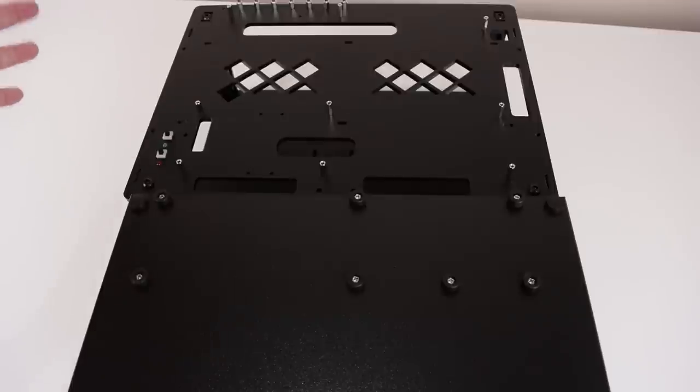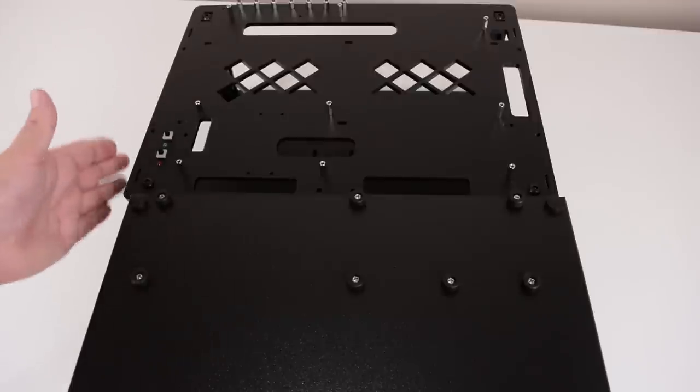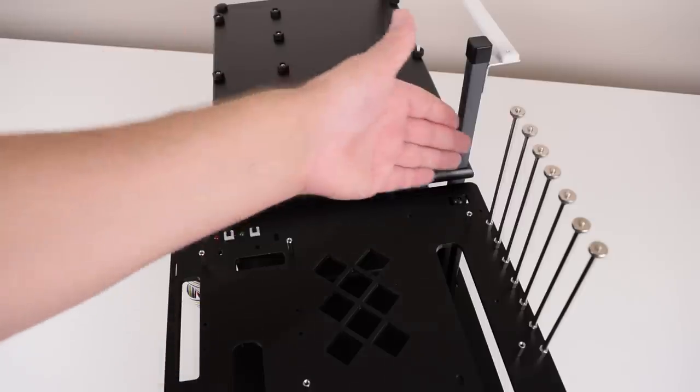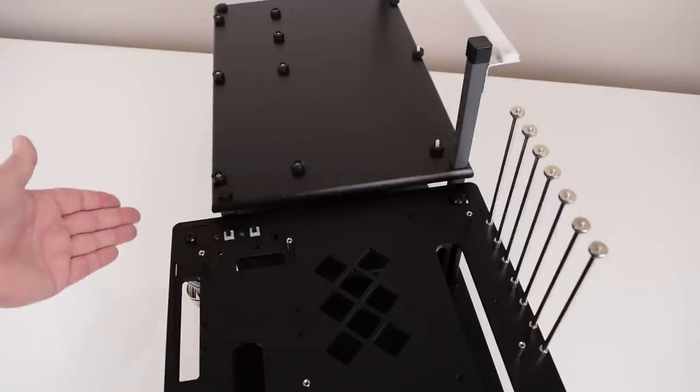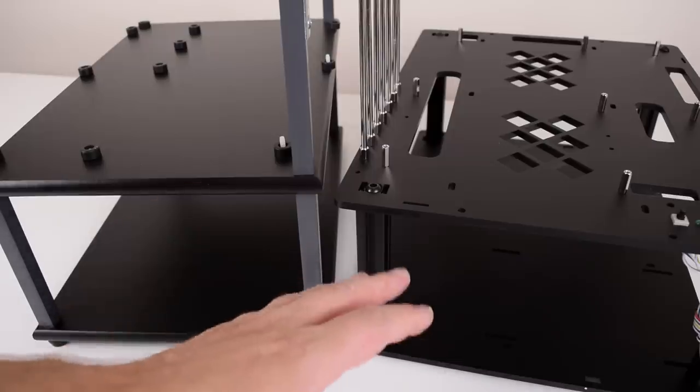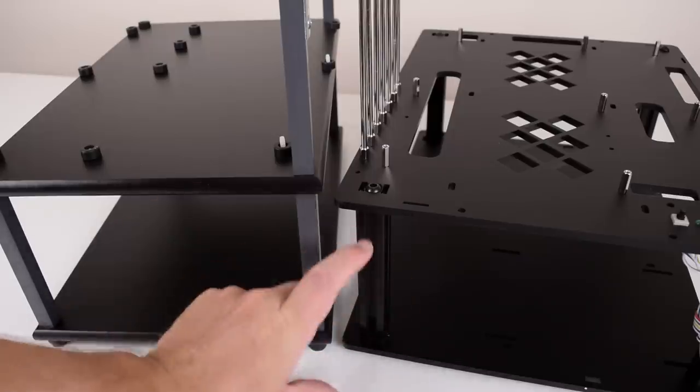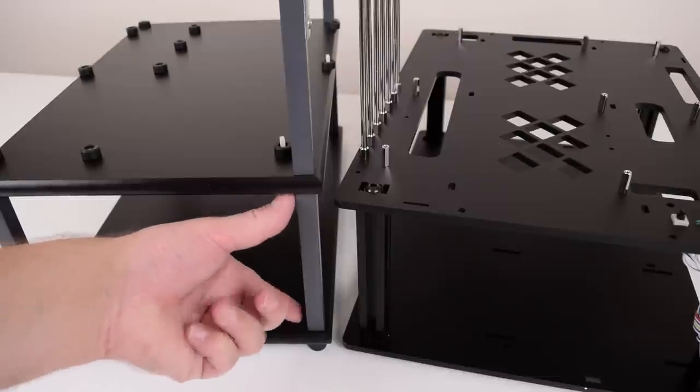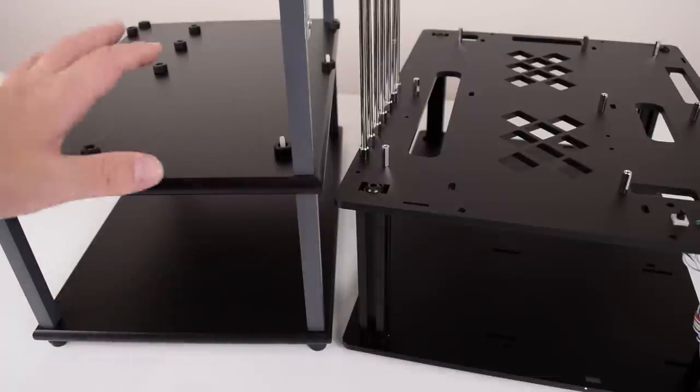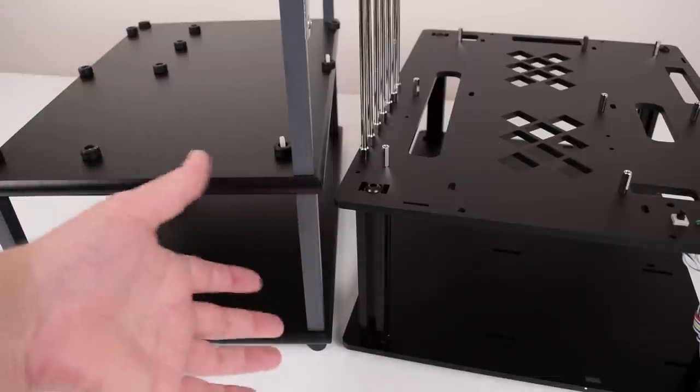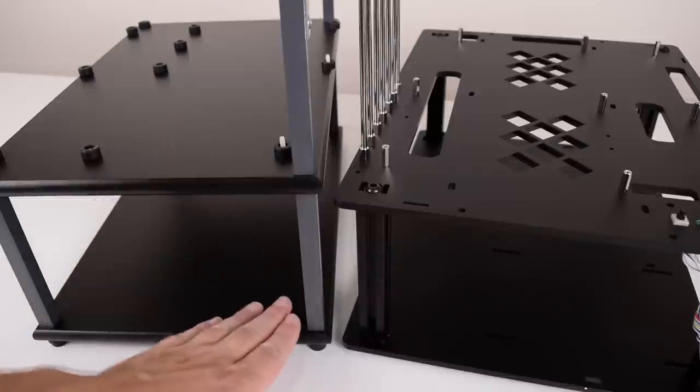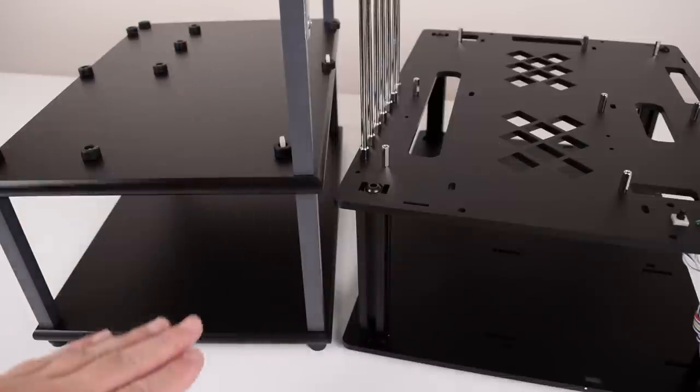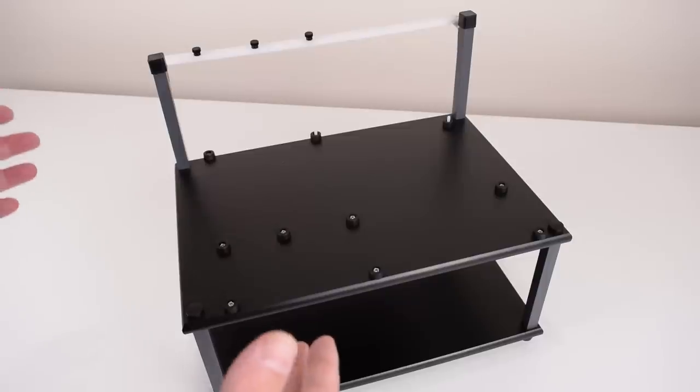Looking at the dimensions, the D008 is a little bit longer. It is also quite a bit wider. The D008 is also a little bit shorter and this is with the shorter legs.